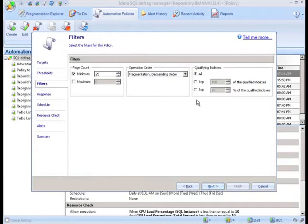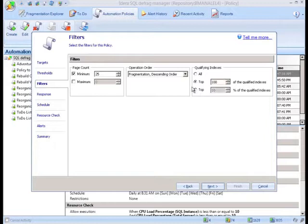The filter section of the policy allows you to tackle the specific portion of the qualified indexes by percent or by number. You can also limit what is addressed by the size of the page count.